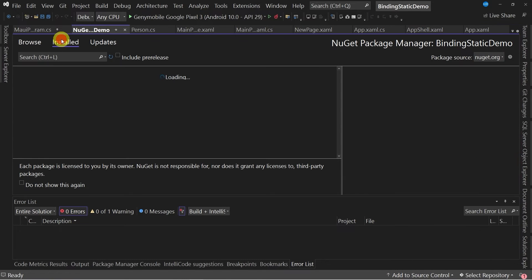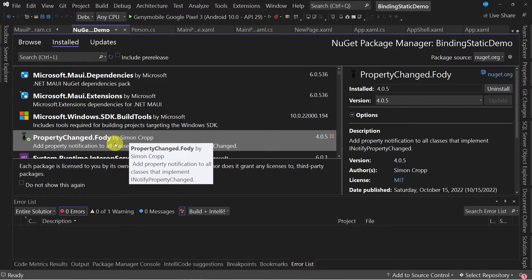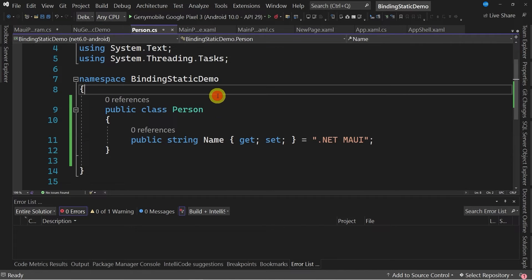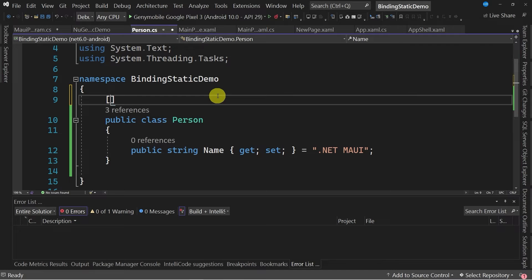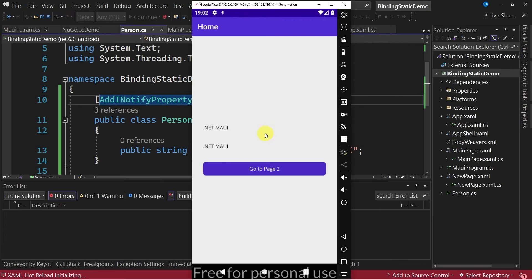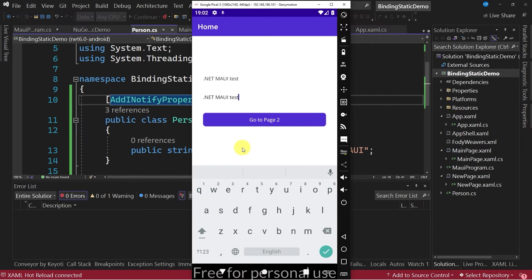Previously I have installed the package called Fody, so I'm going to add the INotifyPropertyChanged attribute in the person model. I'm going to start the application again, and this time you can see that when I make a change in the entry control, the value is updated in the label control correctly.